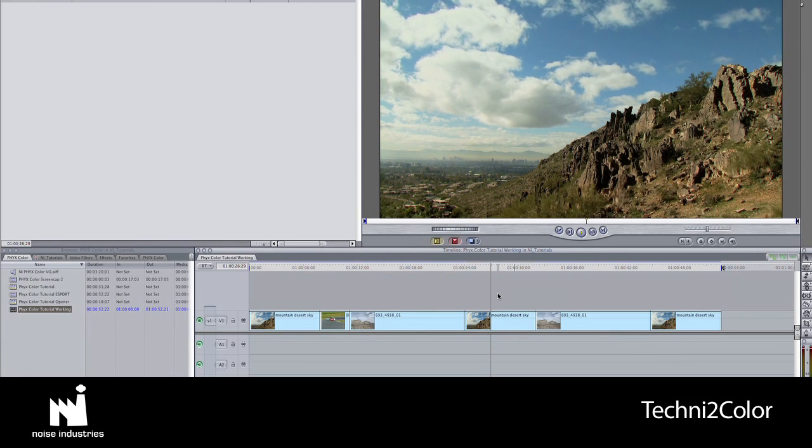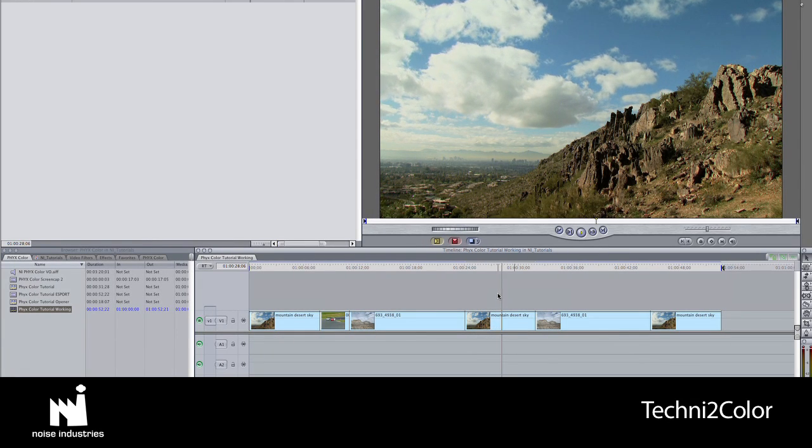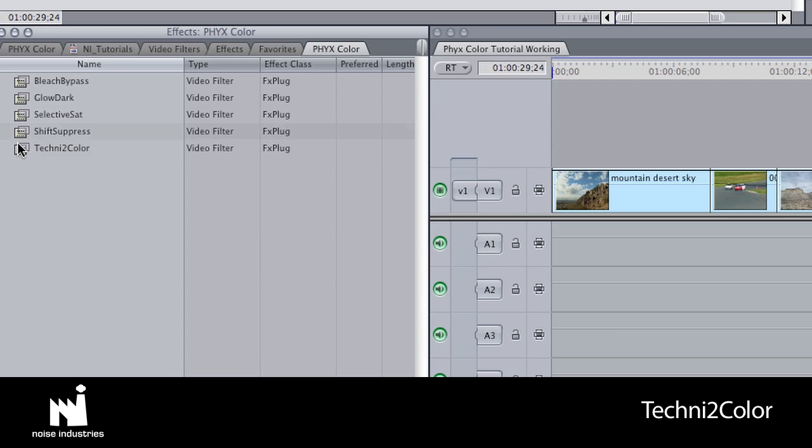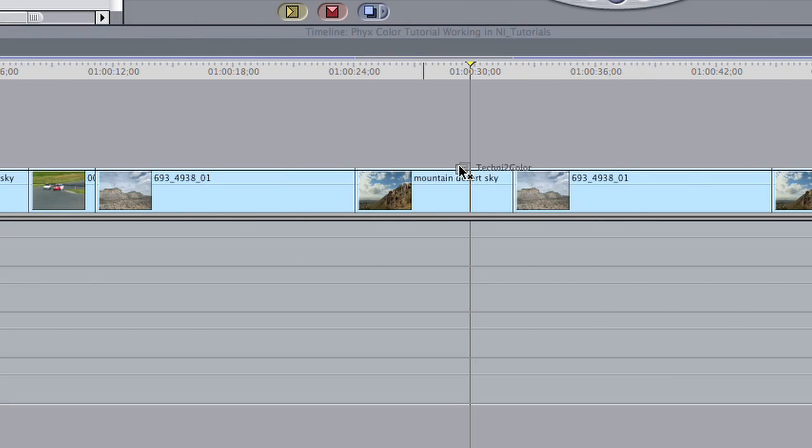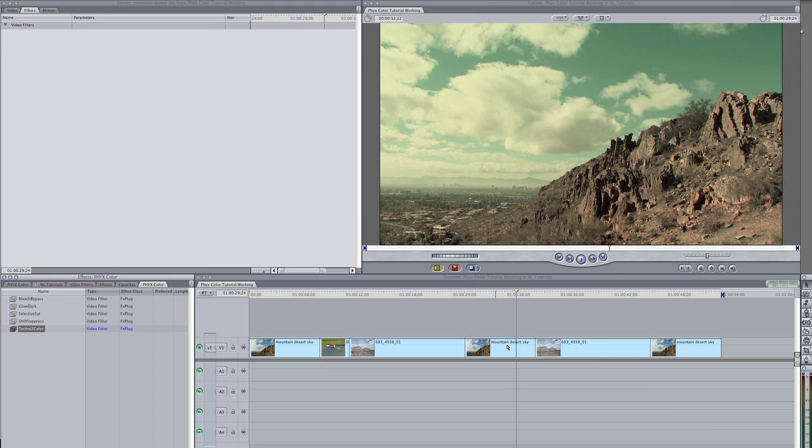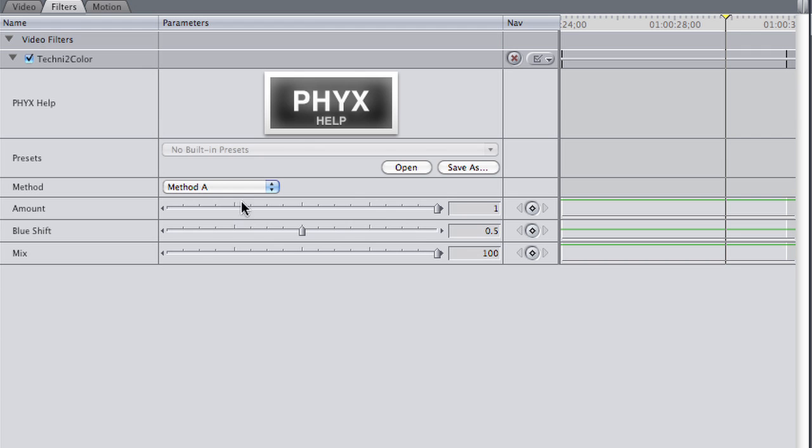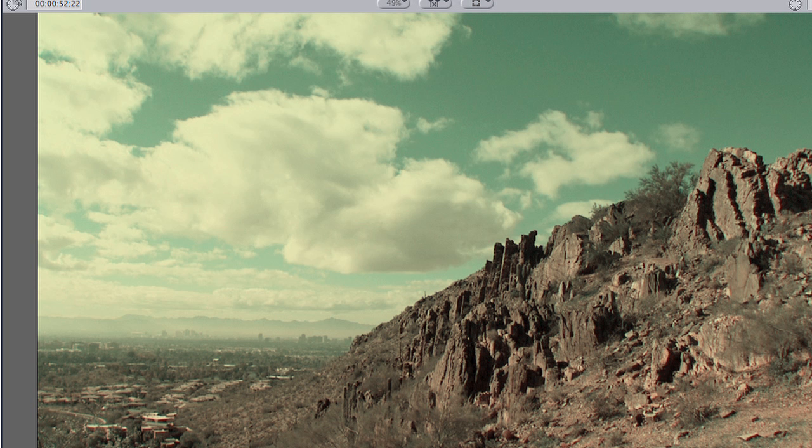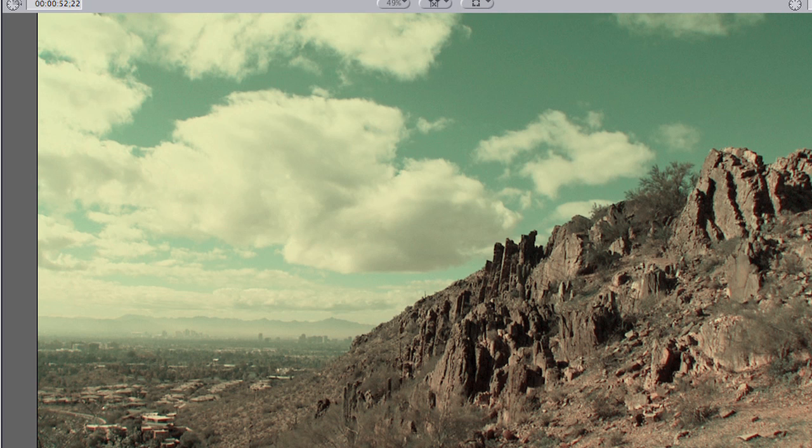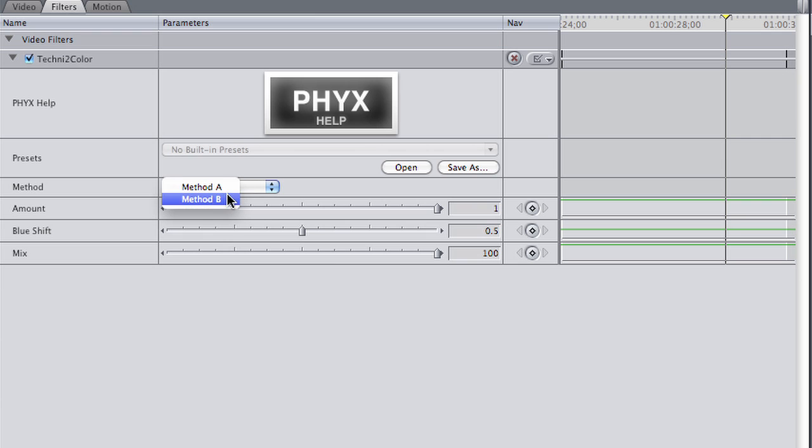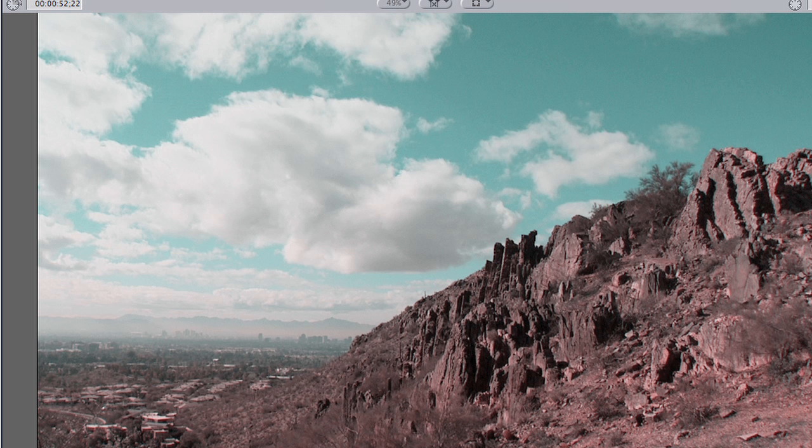I'll show you another cool effect in the suite called Techno 2 Color. This simulates the popular Technicolor 2 strip process used in movies like Ben-Hur and Gone with the Wind. There are two methods to choose from. Method A, which is more true to the original process, and Method B, which is less authentic but cool nonetheless.